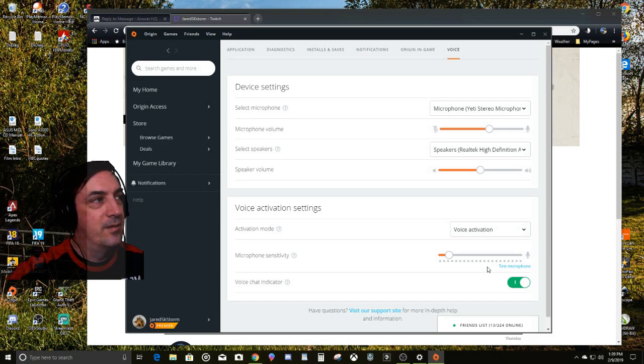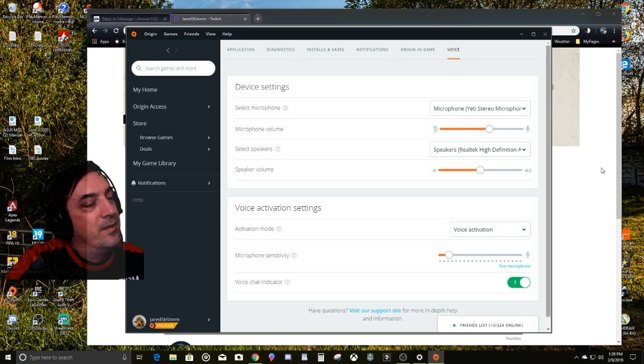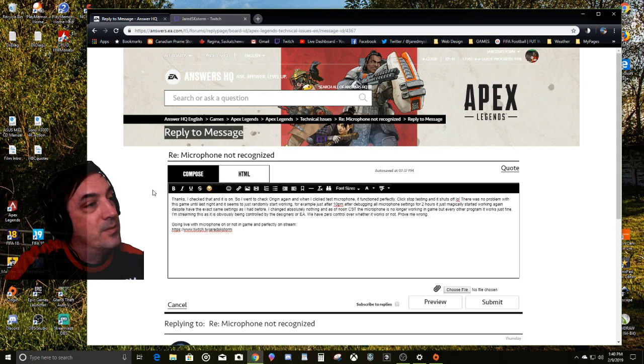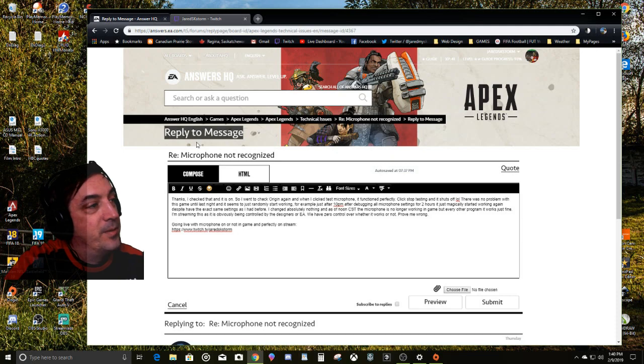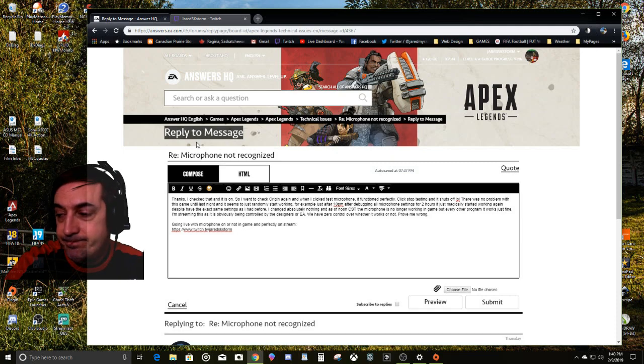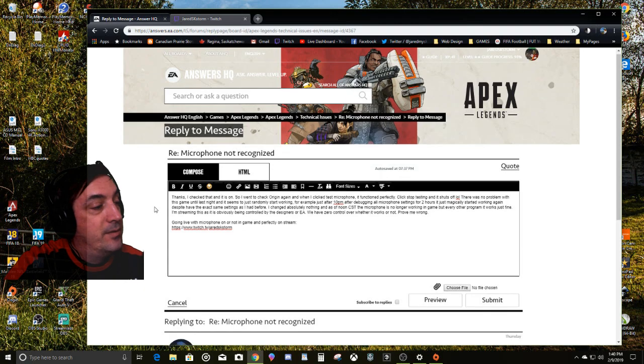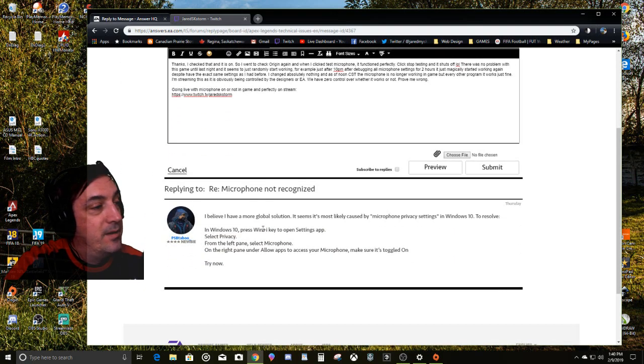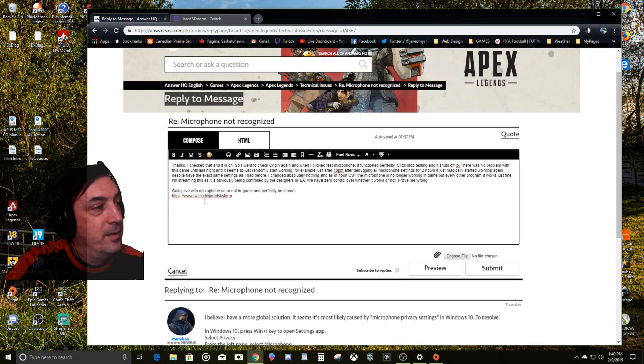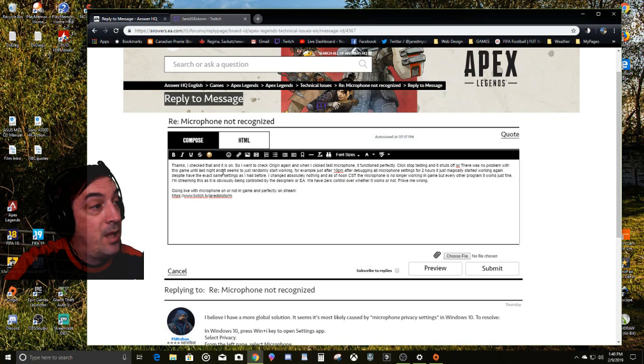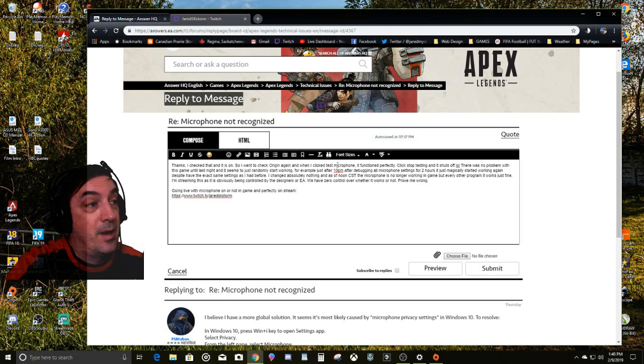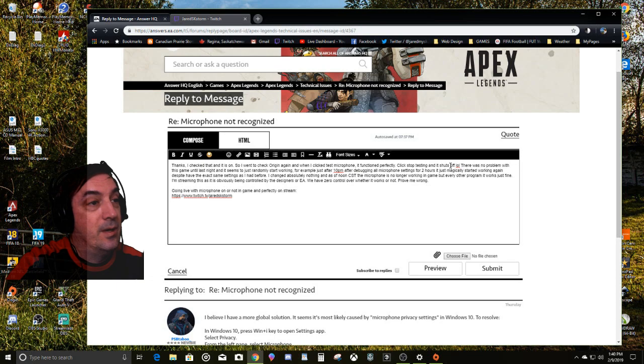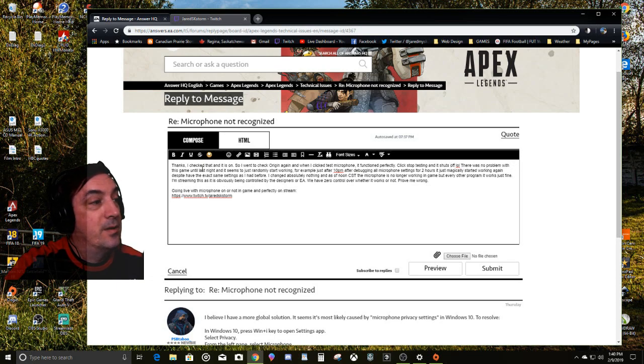So I went on to the EA forums as I always like to do and found a whole bunch of other people with the same problem. Reply: make sure your privacy settings are on. Okay, thanks. I checked that and it is on. So I went to check Origin again and when I clicked test my microphone, it functioned perfectly. Click stop testing and it shuts off.